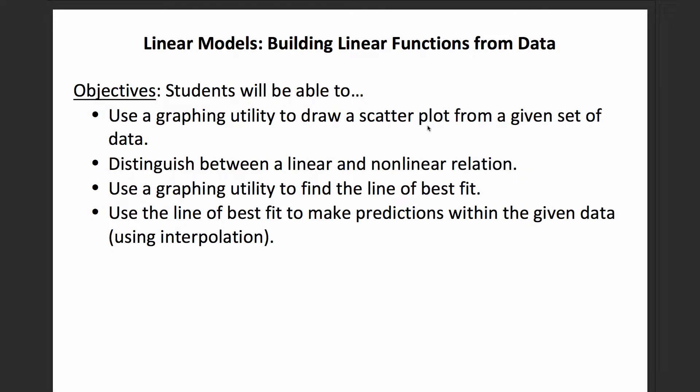Today we're going to talk about linear models and building linear functions from data. The objectives we'll cover are: using a graphing utility to draw a scatter plot from a set of data, distinguishing between linear and non-linear relations, using a graphing utility to find the line of best fit, and using the line of best fit to make predictions within our given data using interpolation.